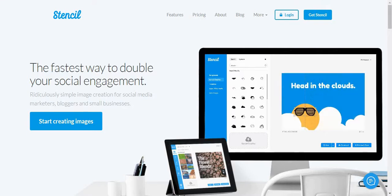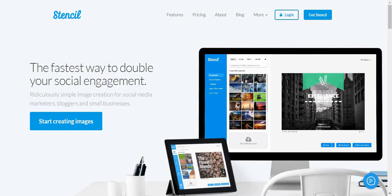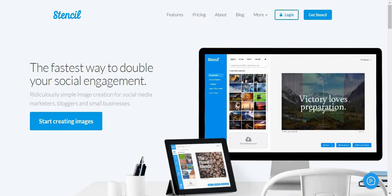I have previously reviewed a series of easy-to-use image creation tools, and this time it's Stencil's turn.